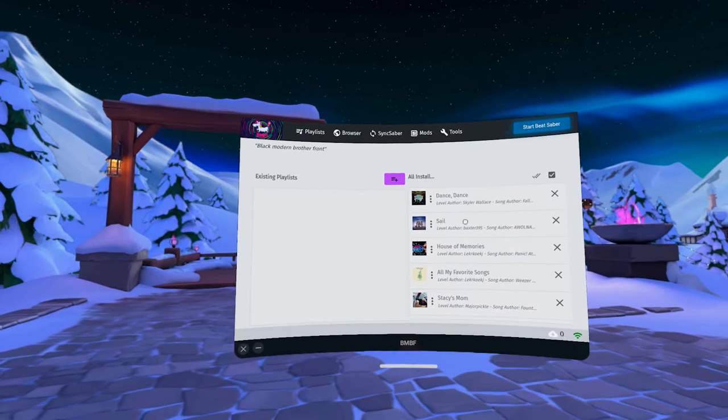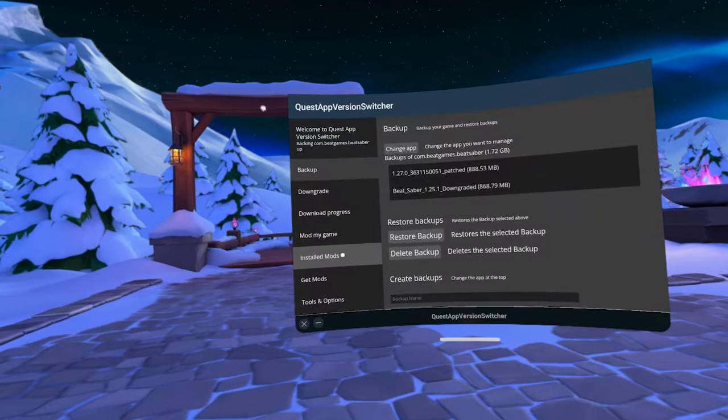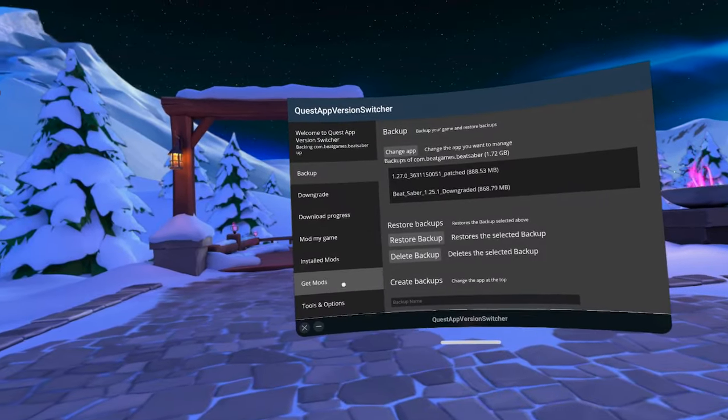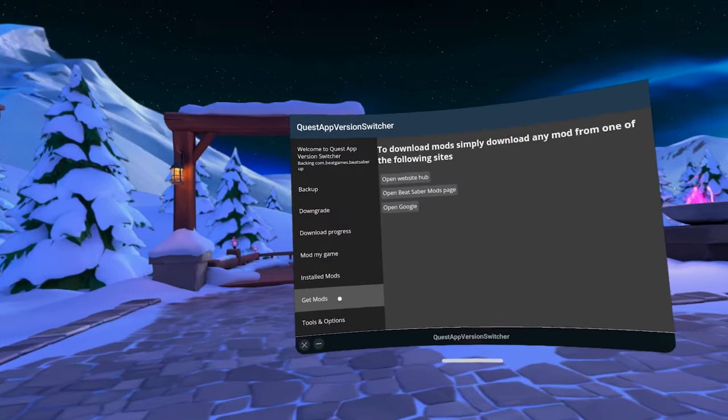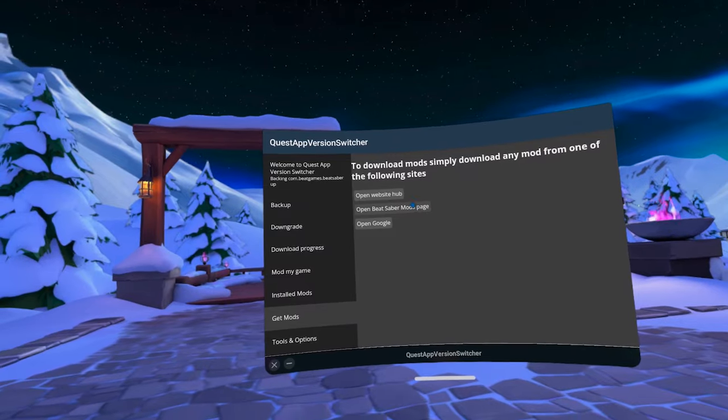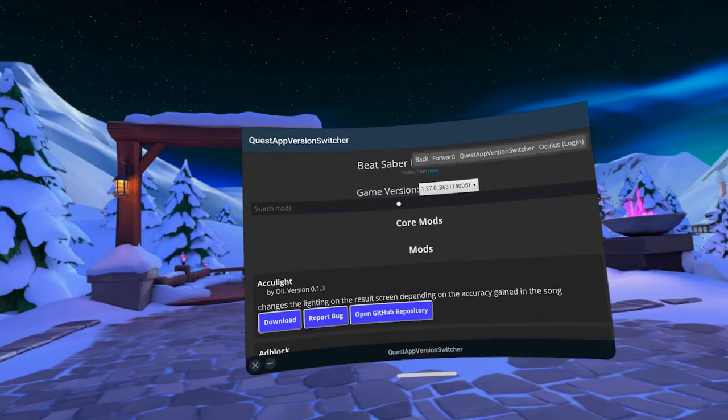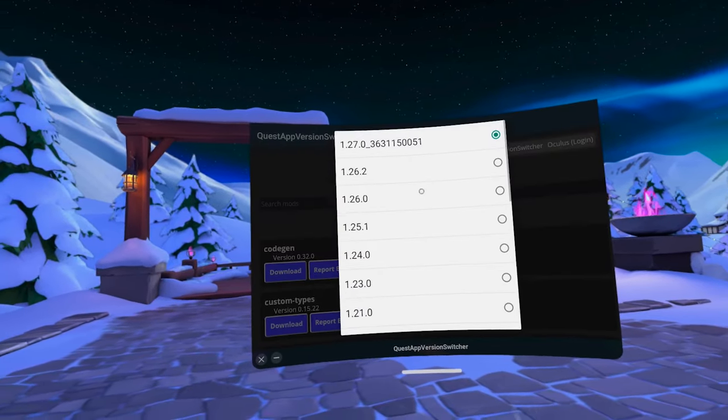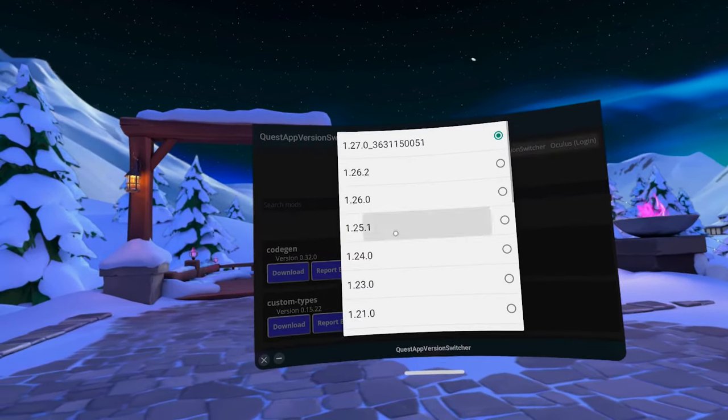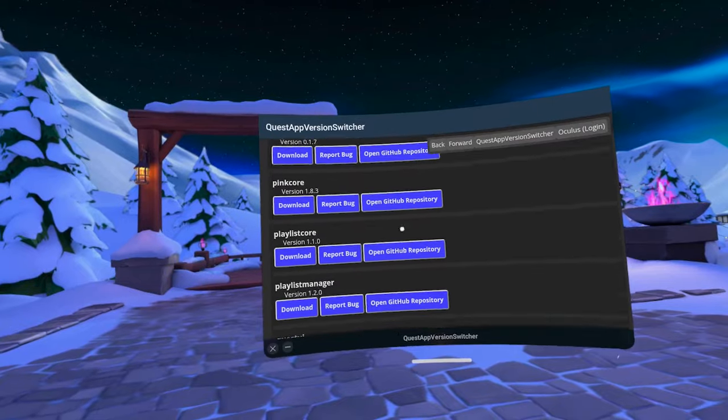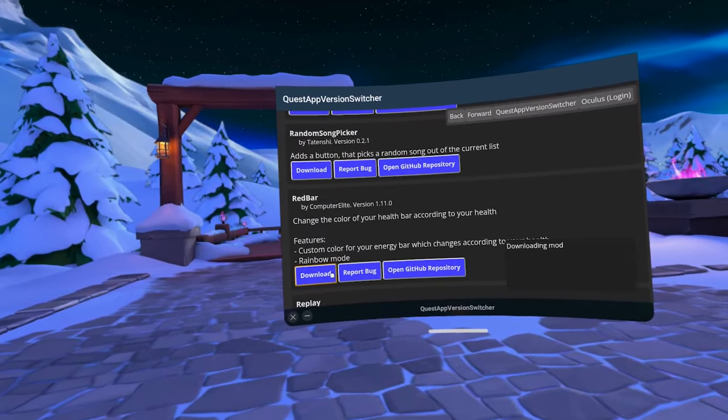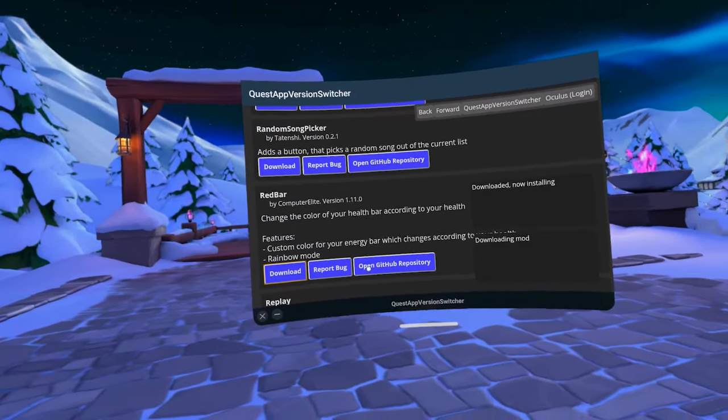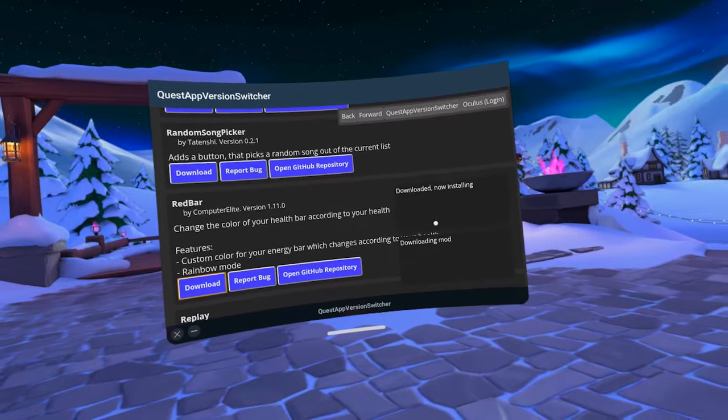However, to install mods, we will go back to our App Switcher. In the App Switcher, go to Get Mods and open Beat Saber mods page. Here, choose your game version. In my case, it's 1.25.1 and browse away. Once you see a mod that you like, simply click on Download, and it will automatically appear in the game.